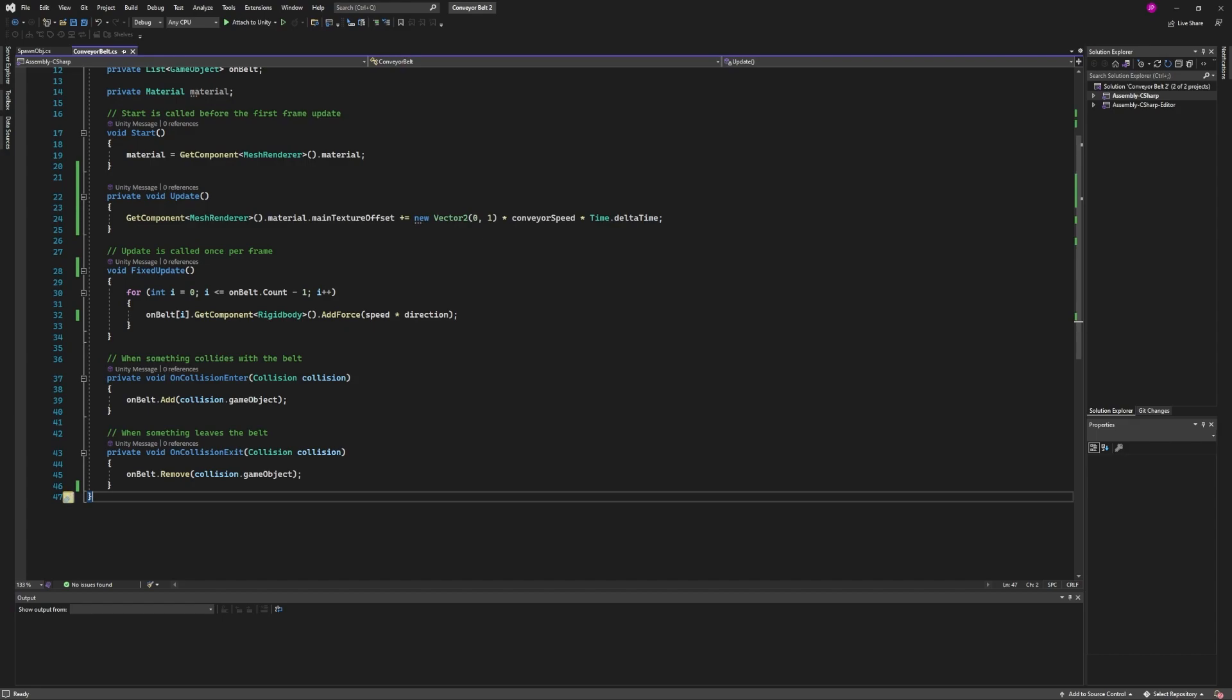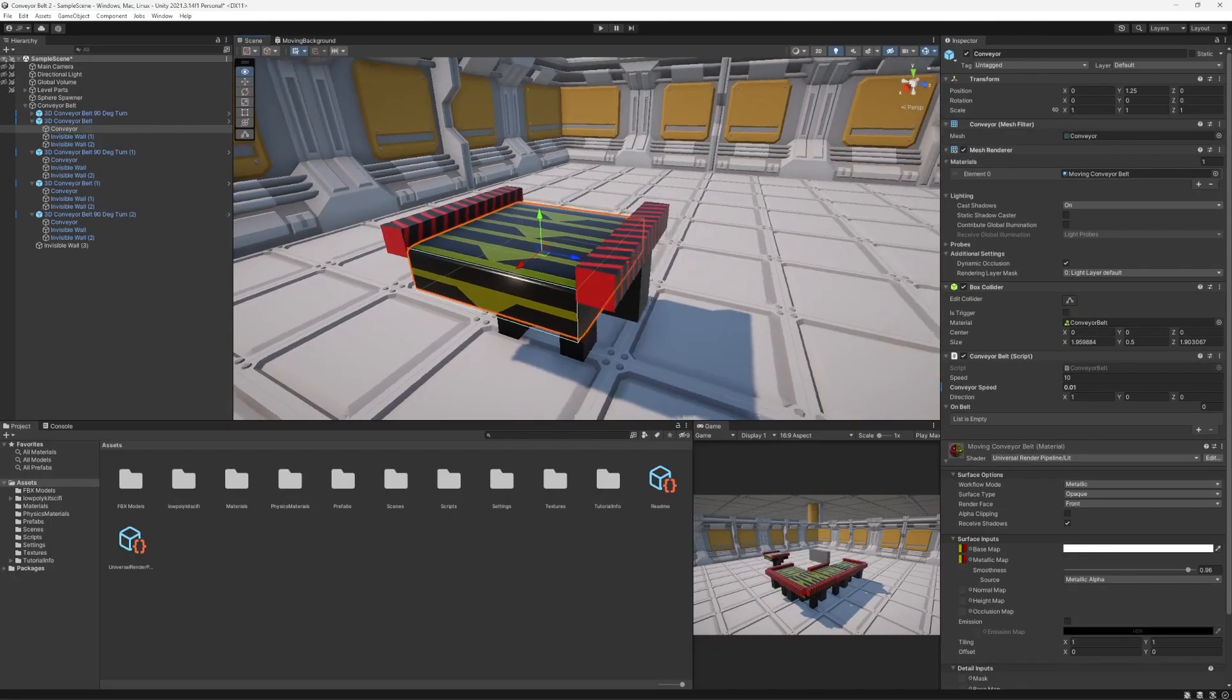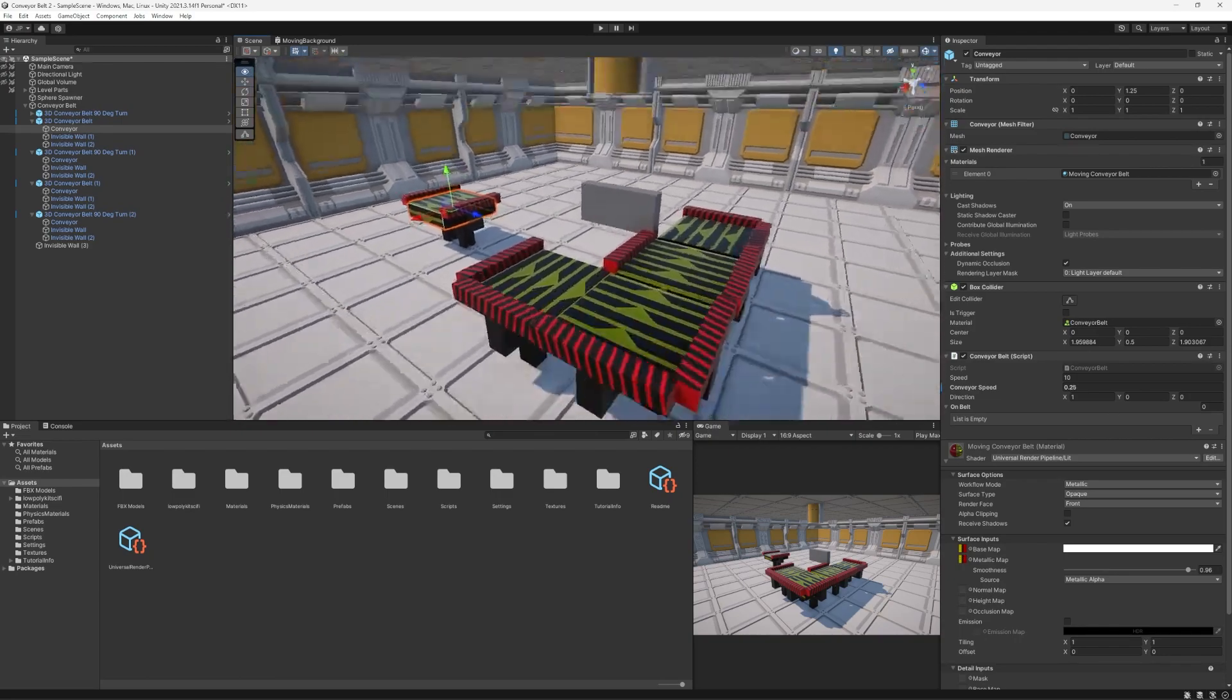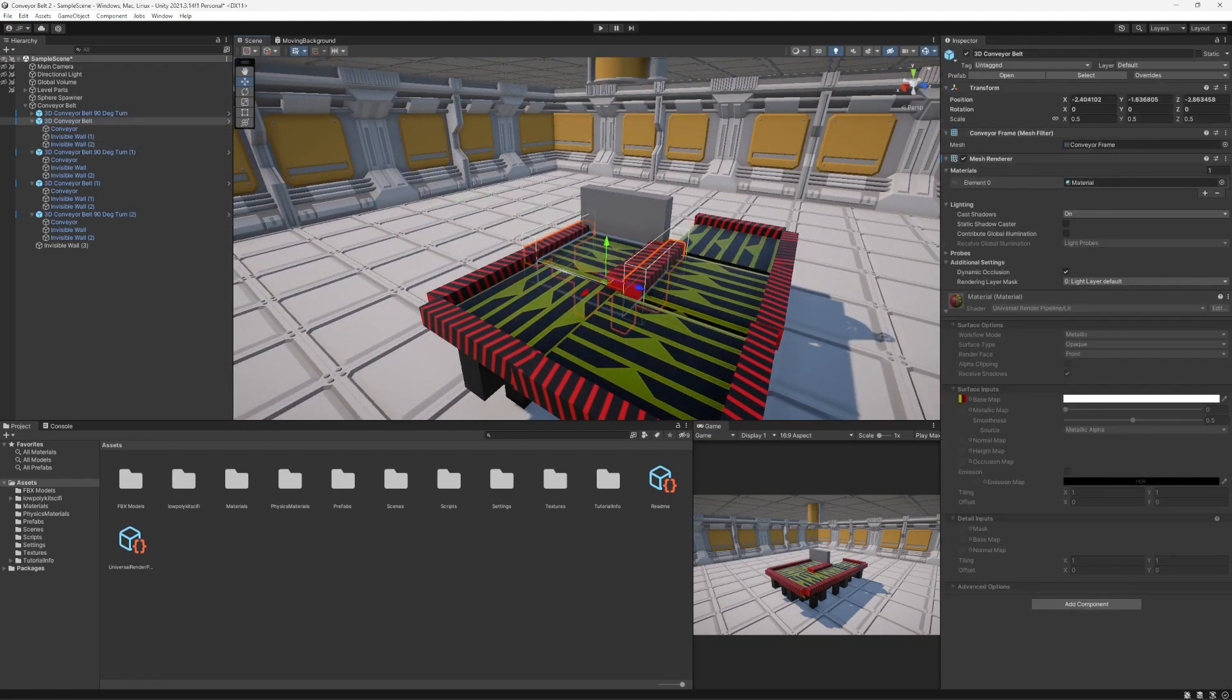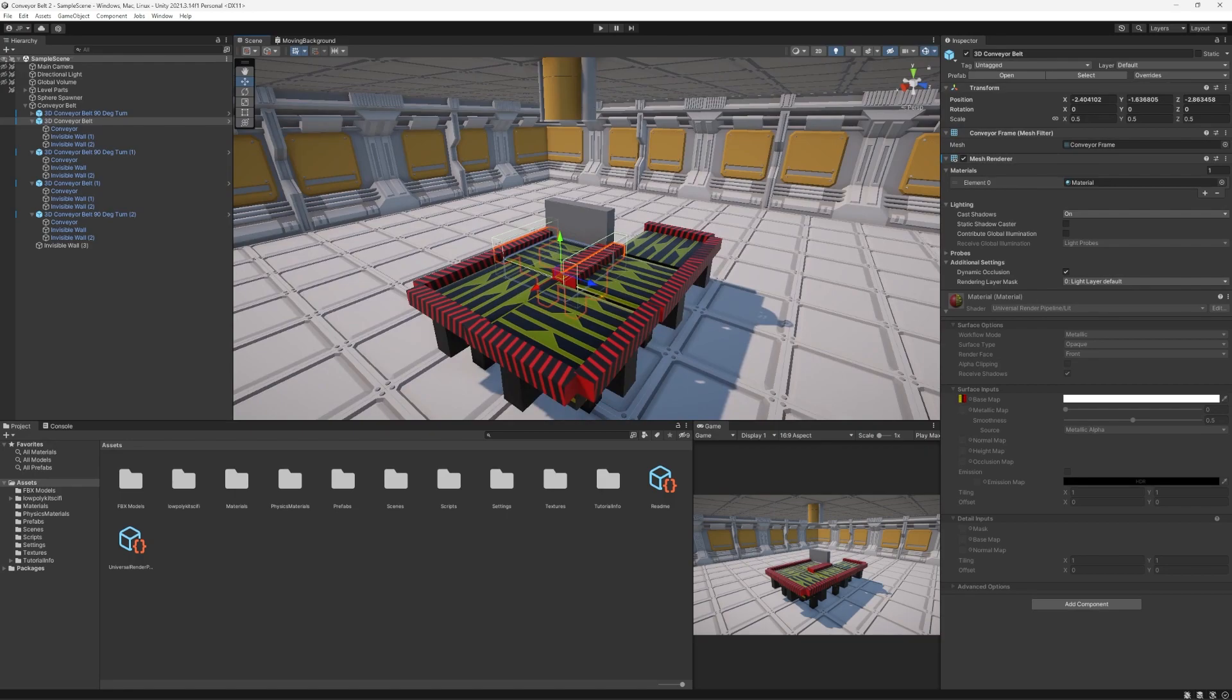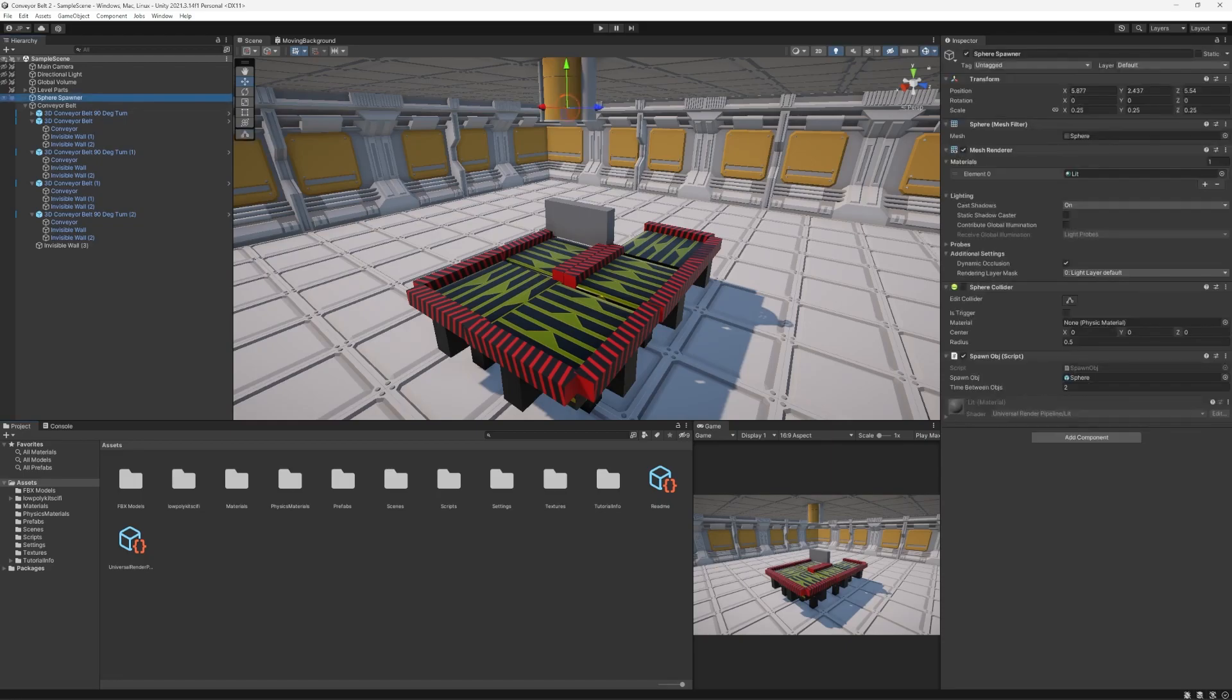So if I go back here to Unity, I'm just going to set this back inside of here. And we see that these balls are just spawning from a spawner up here and they just fall down.